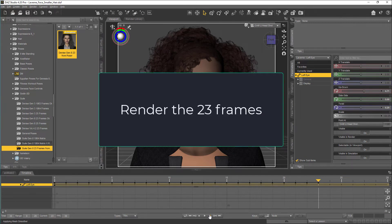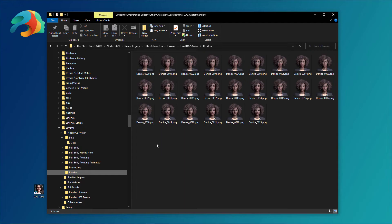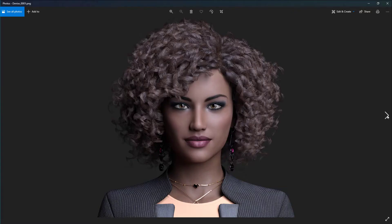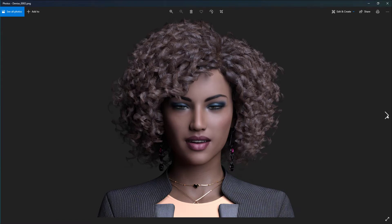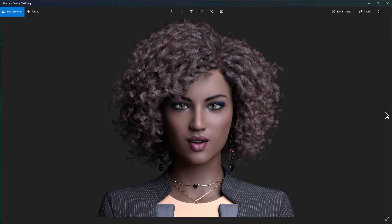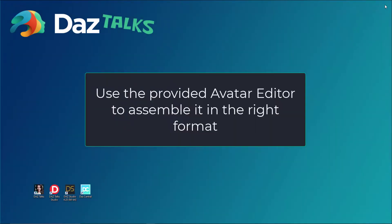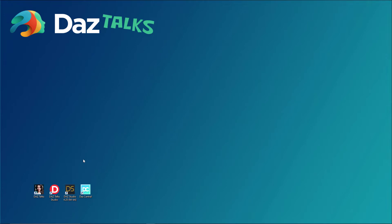Render the 23 frames. Use the provided avatar editor to assemble it in the proper format.